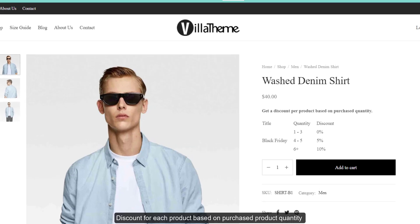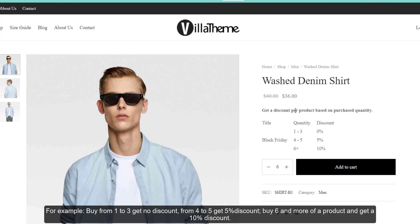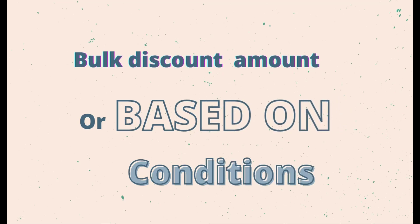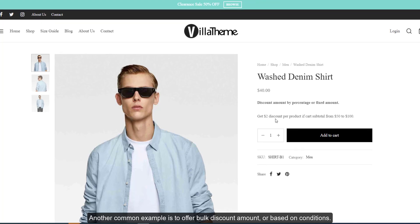Discount for each product based on purchased product quantity: buy from one to three get no discount, from four to five get five percent discount, buy five and more of a product get a ten percent discount. Another common example is to offer a bulk discount amount based on conditions.